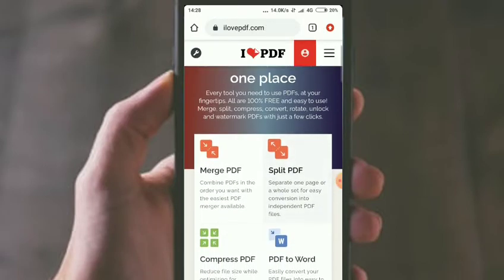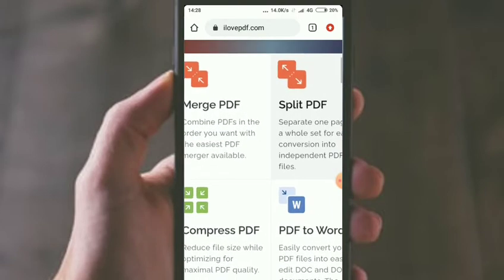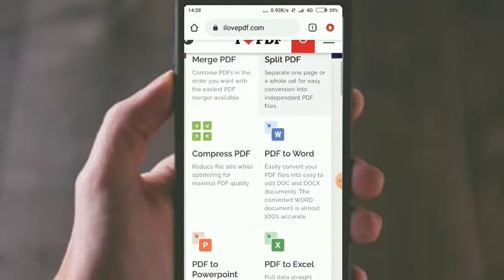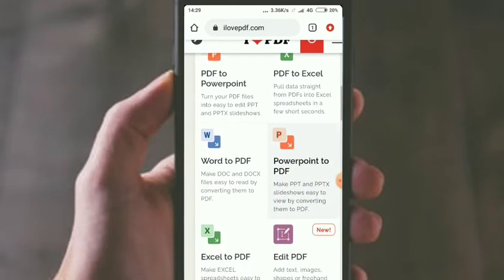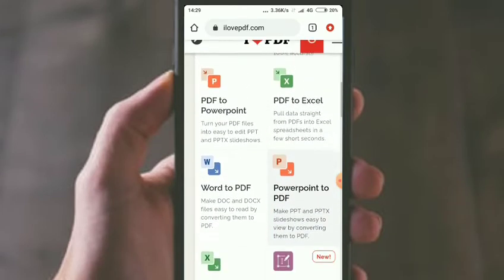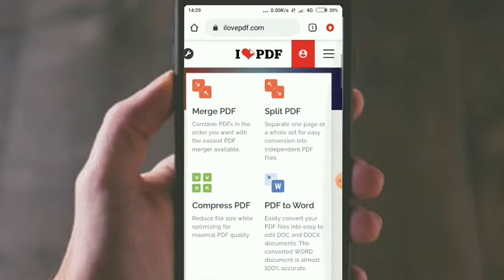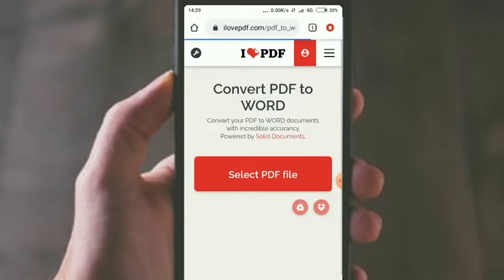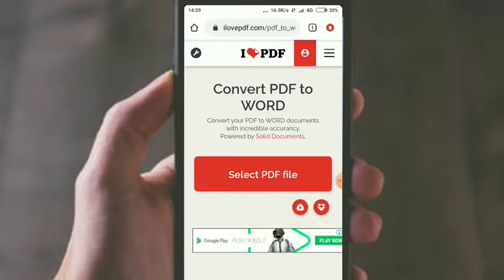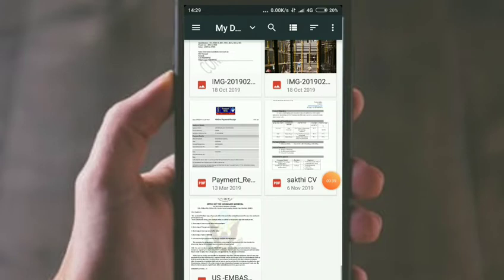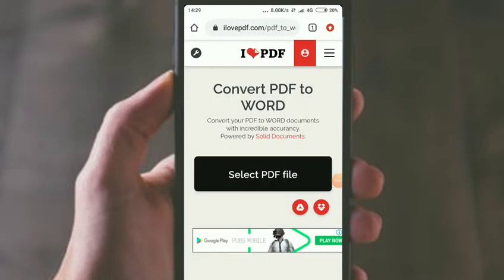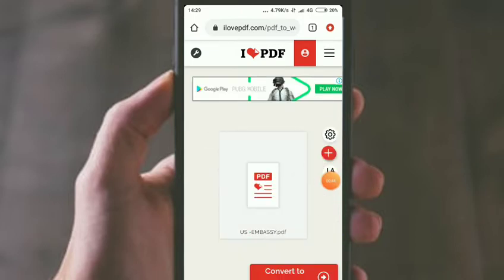You can click on the PDF. If you want to edit the PDF, you can click on the PDF file and select the PDF file.